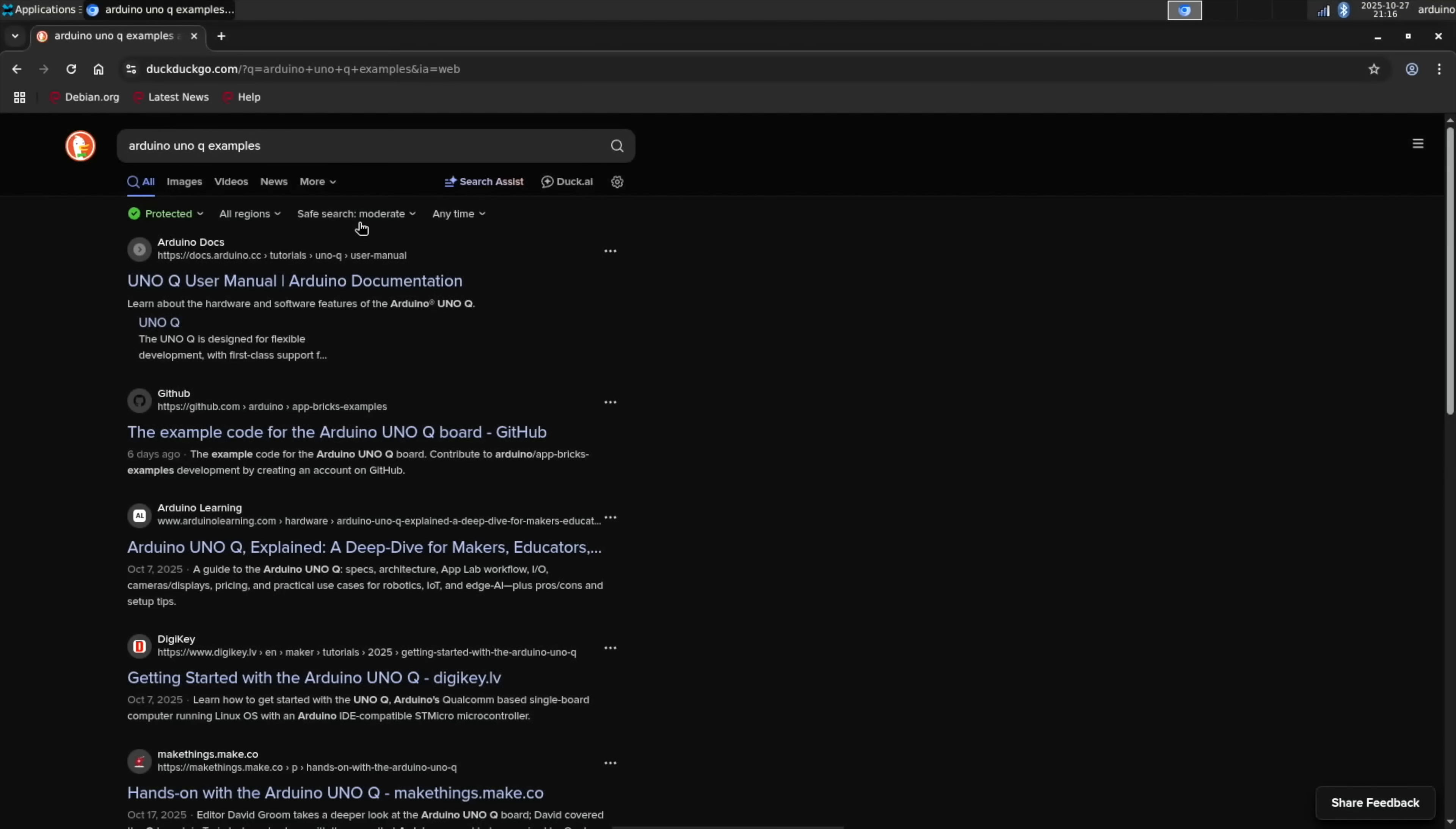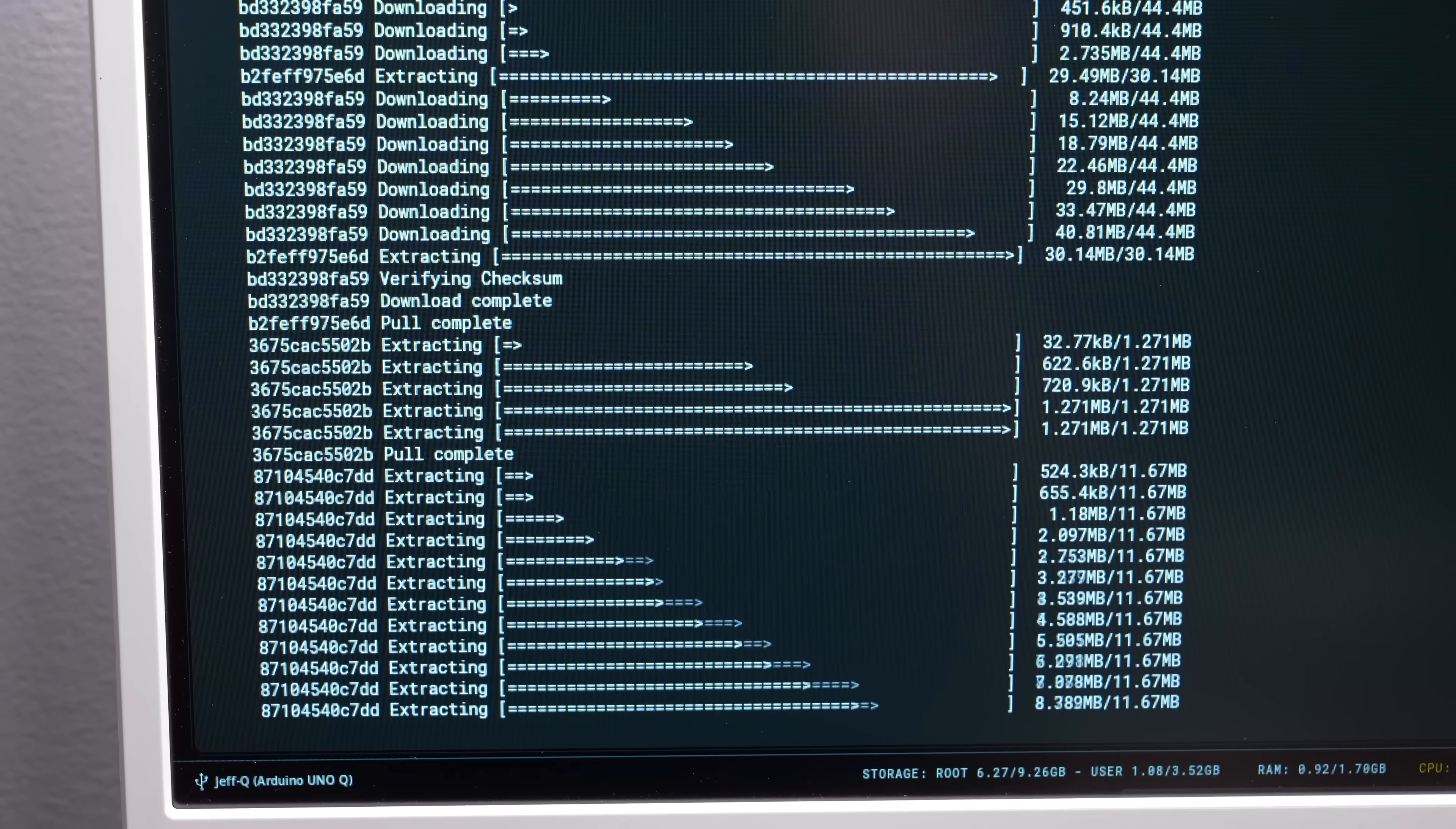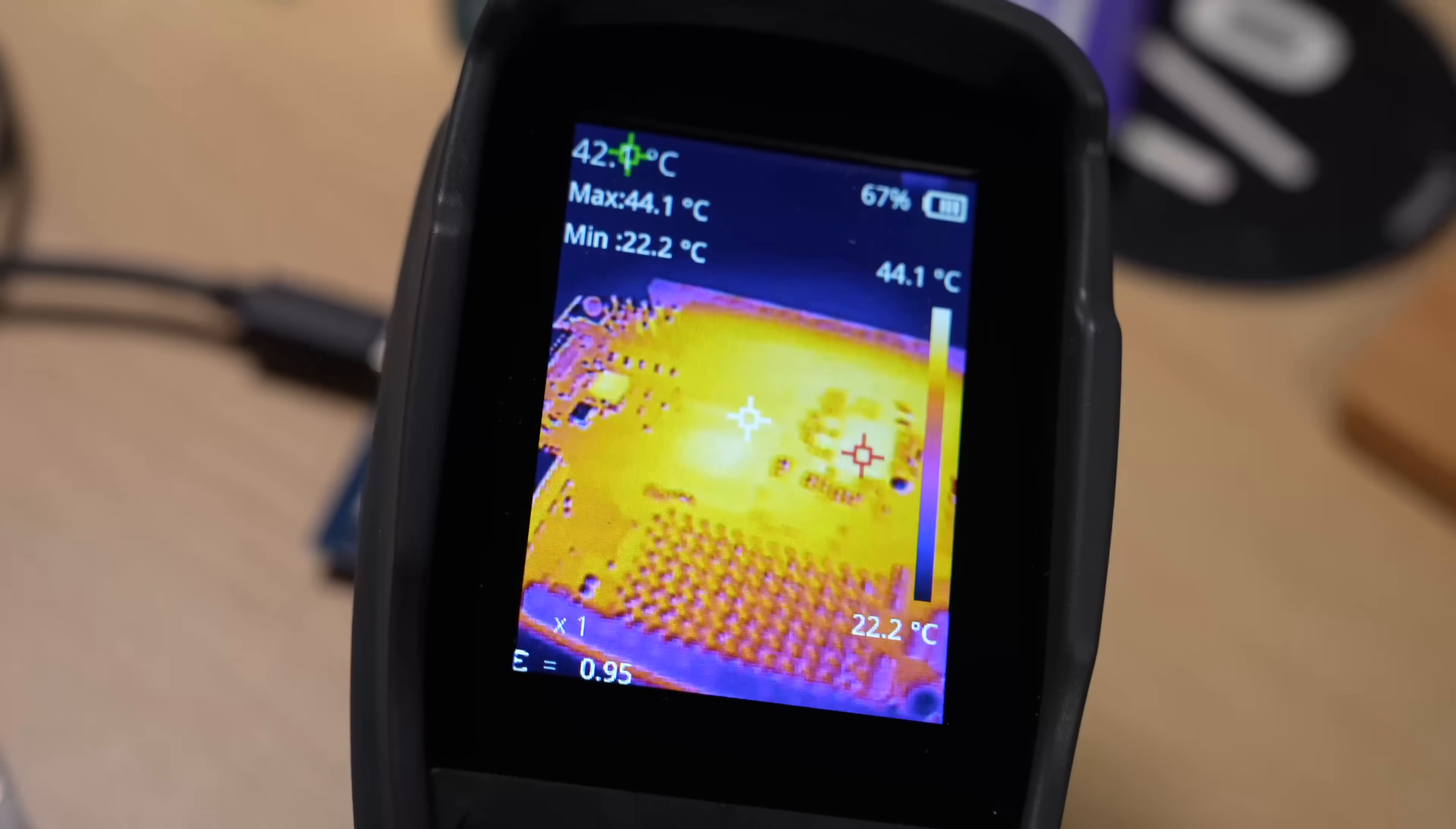This is definitely not going to be like a daily driver for browsing the web or watching YouTube. Most things are a bit slow, like they are on older ARM SBCs, and even downloading and starting the Docker containers App Lab sets up to run the apps you build, it's a bit sluggish.